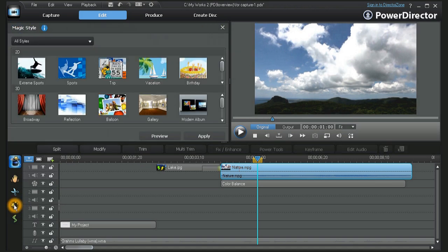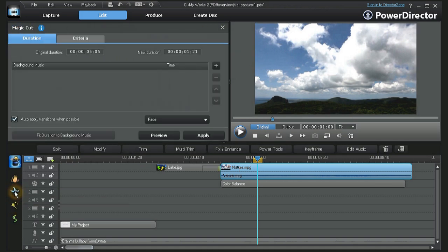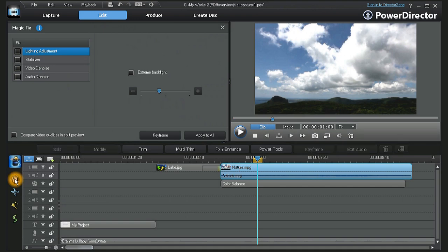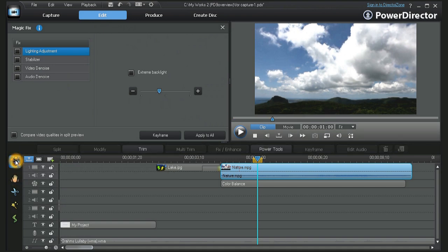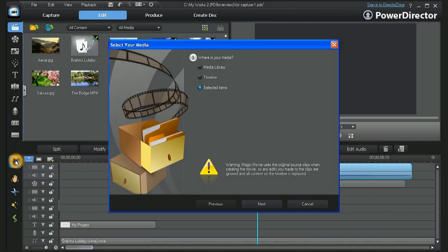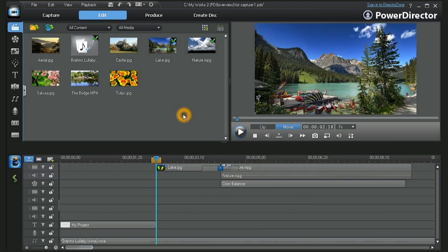To the left of the timelines, you will find the magic movie, motion, style, and other magic options. Make your choices and with a few simple clicks, PowerDirector will help you create an automated movie or slideshow.